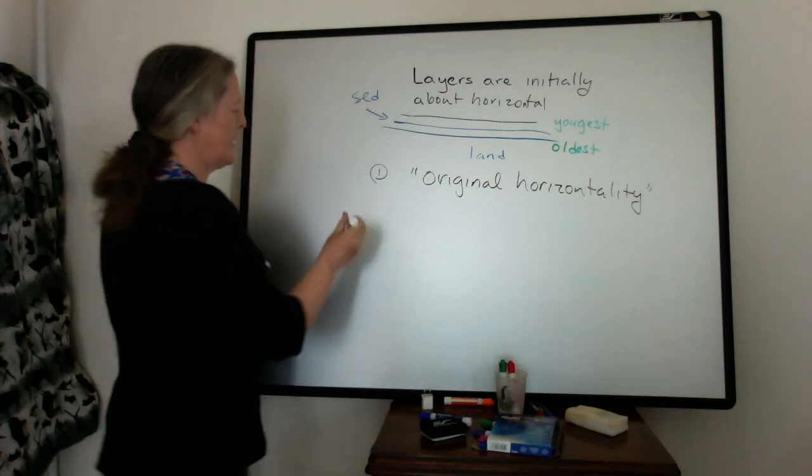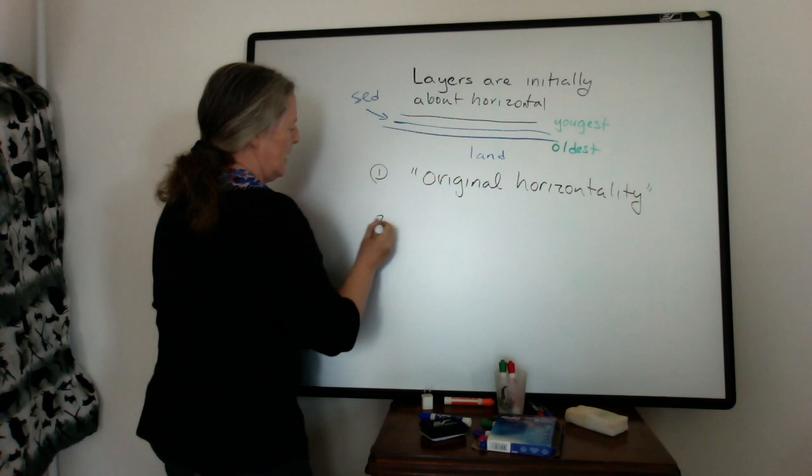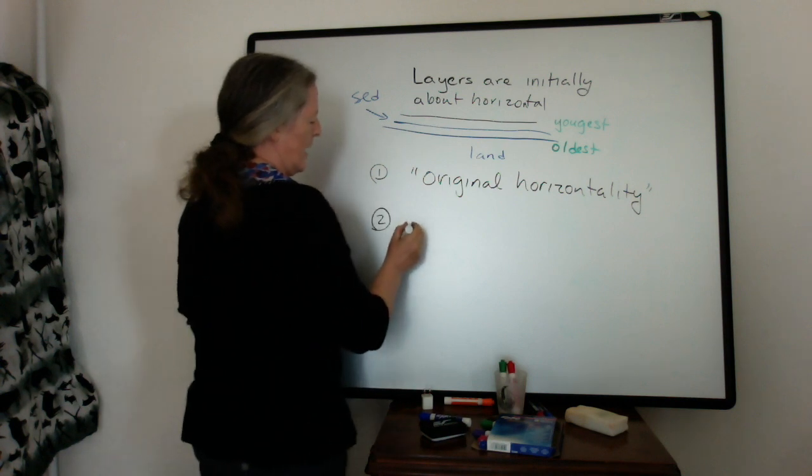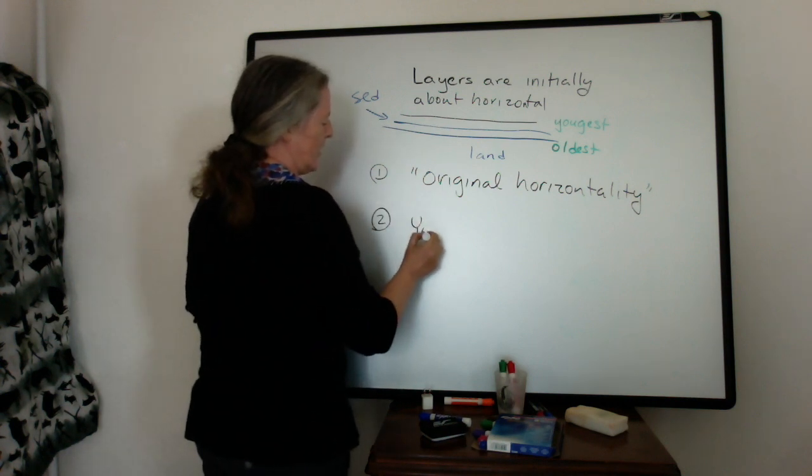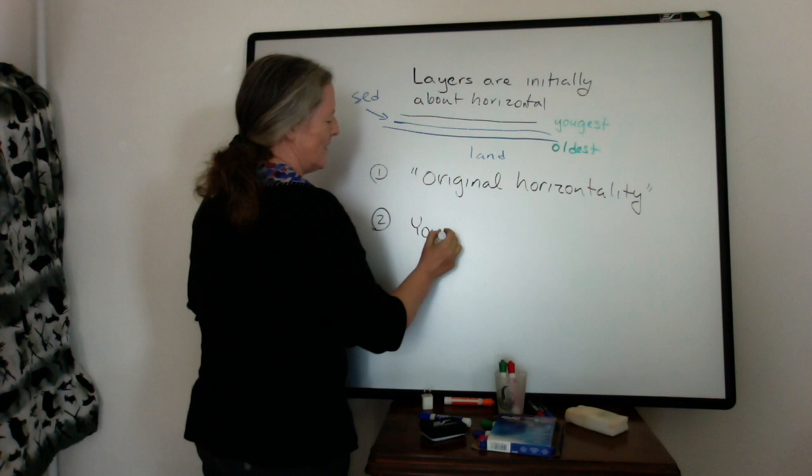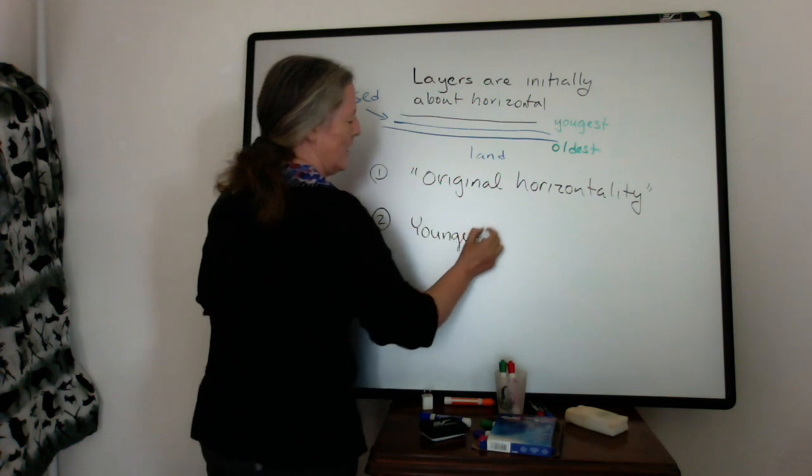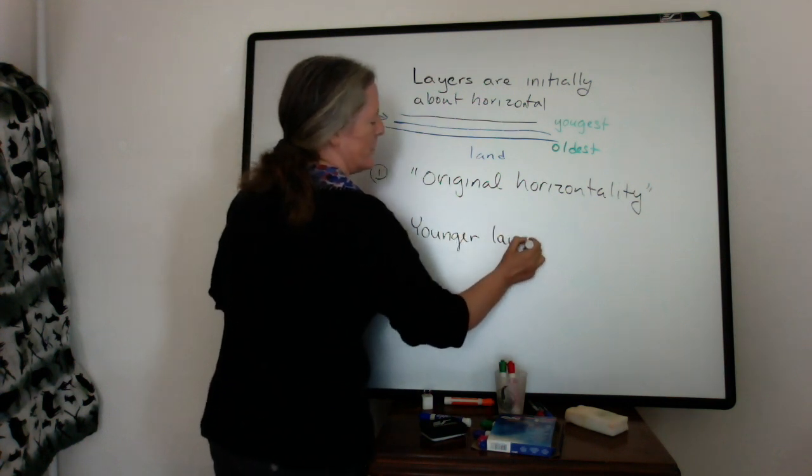So the second major concept is that you have younger layers overlie older ones.